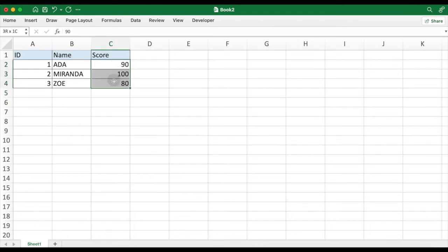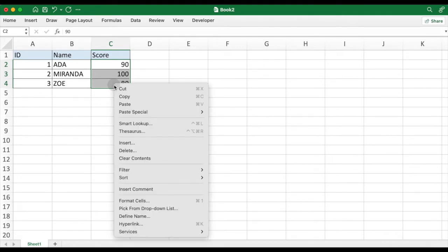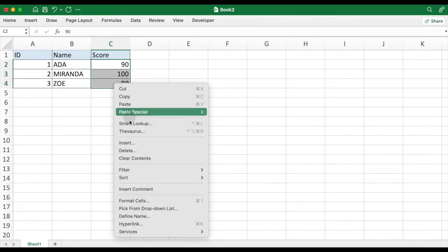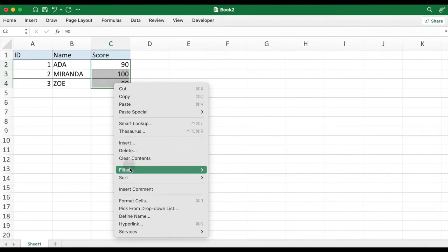Select a range you want to set to read only. In our example, the range is C2 to C4. Right-click and select Format Cells again.